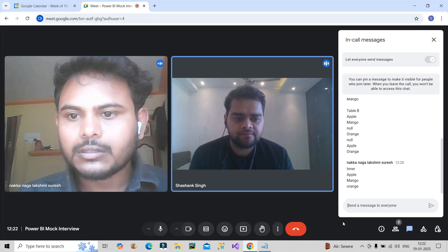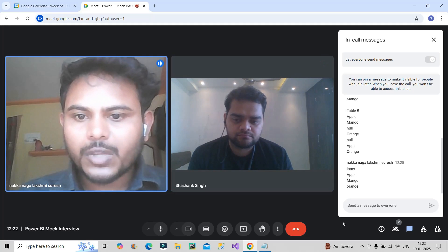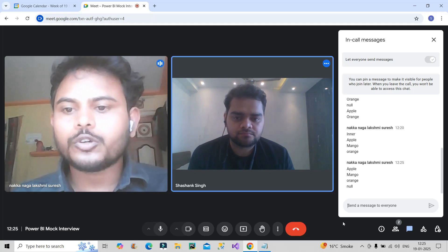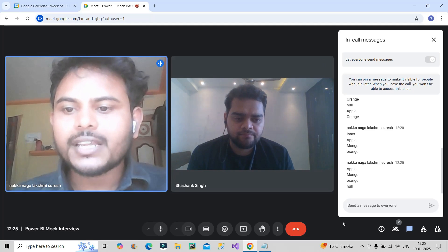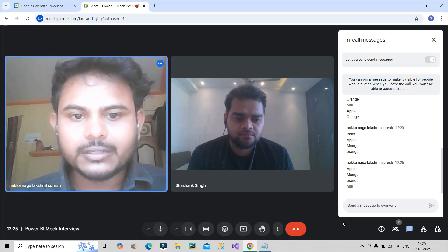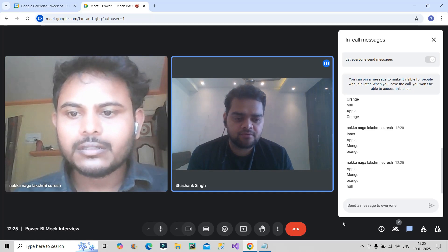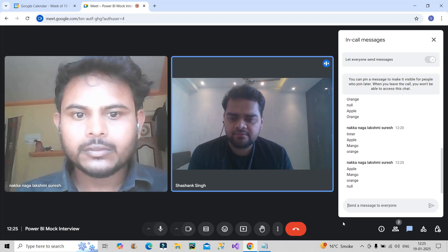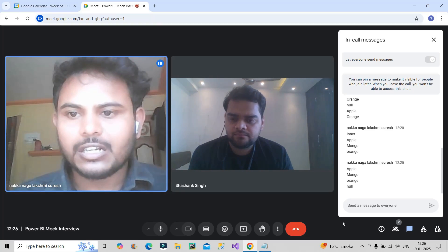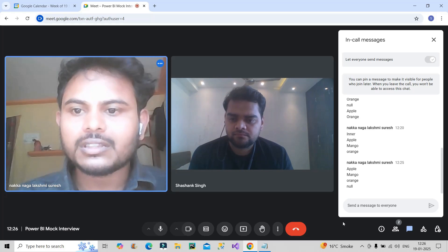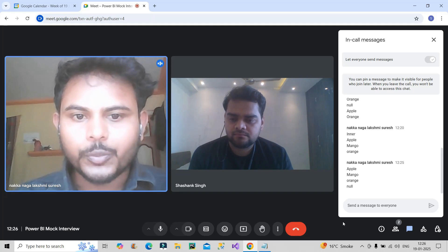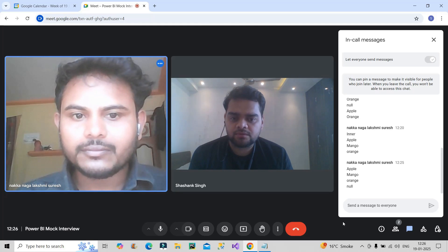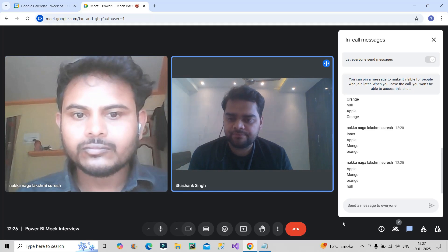What about left outer join? Left outer means all records from the left table and only matching records from the right table. So we will get four records: apple, mango, orange, and null. And for left anti join? Left anti means records from the left table that have no matching records on the right table. For this table, left anti will be blank — no output.